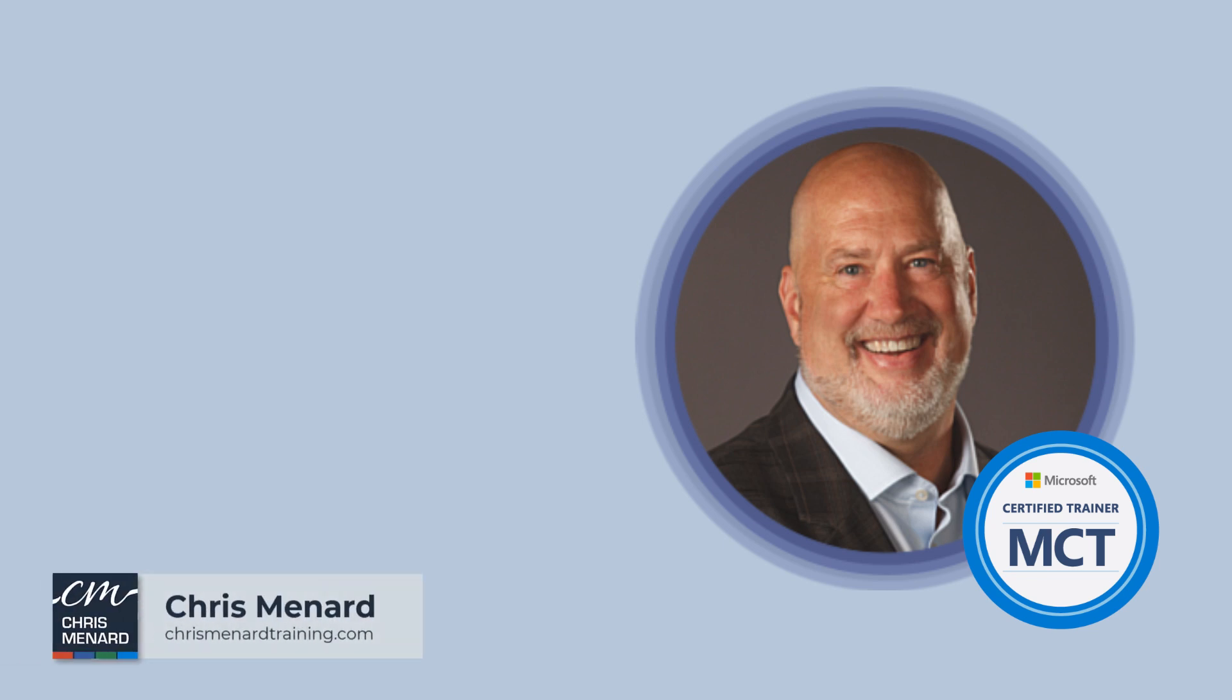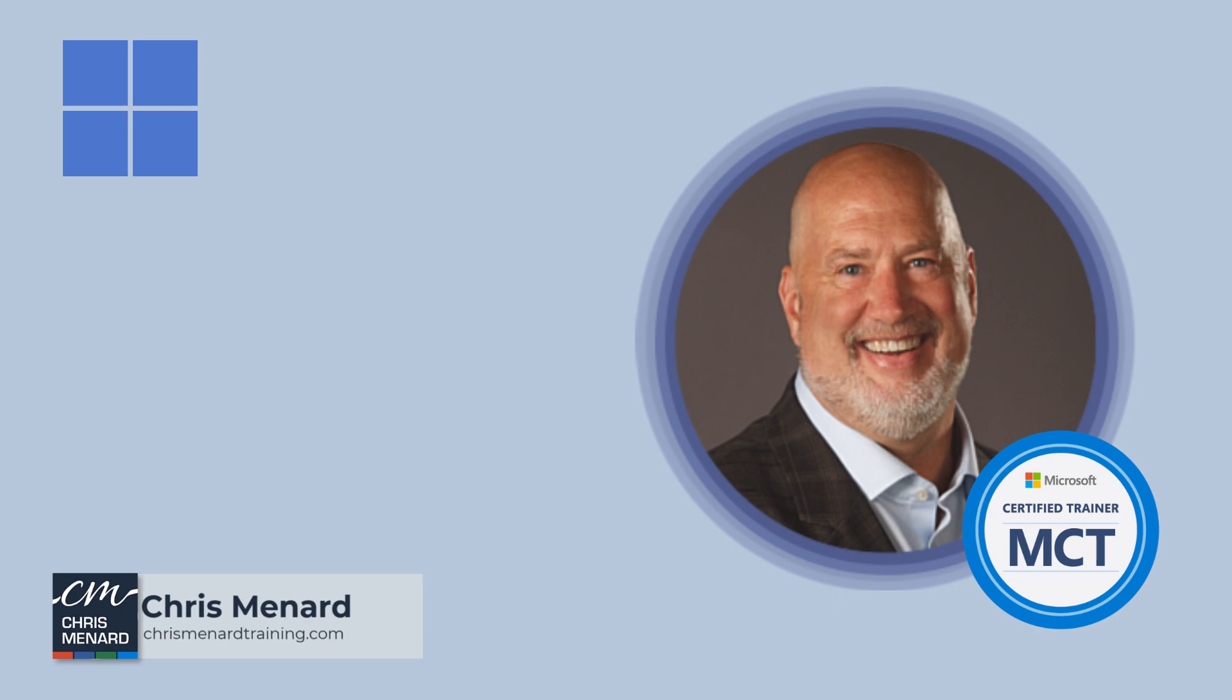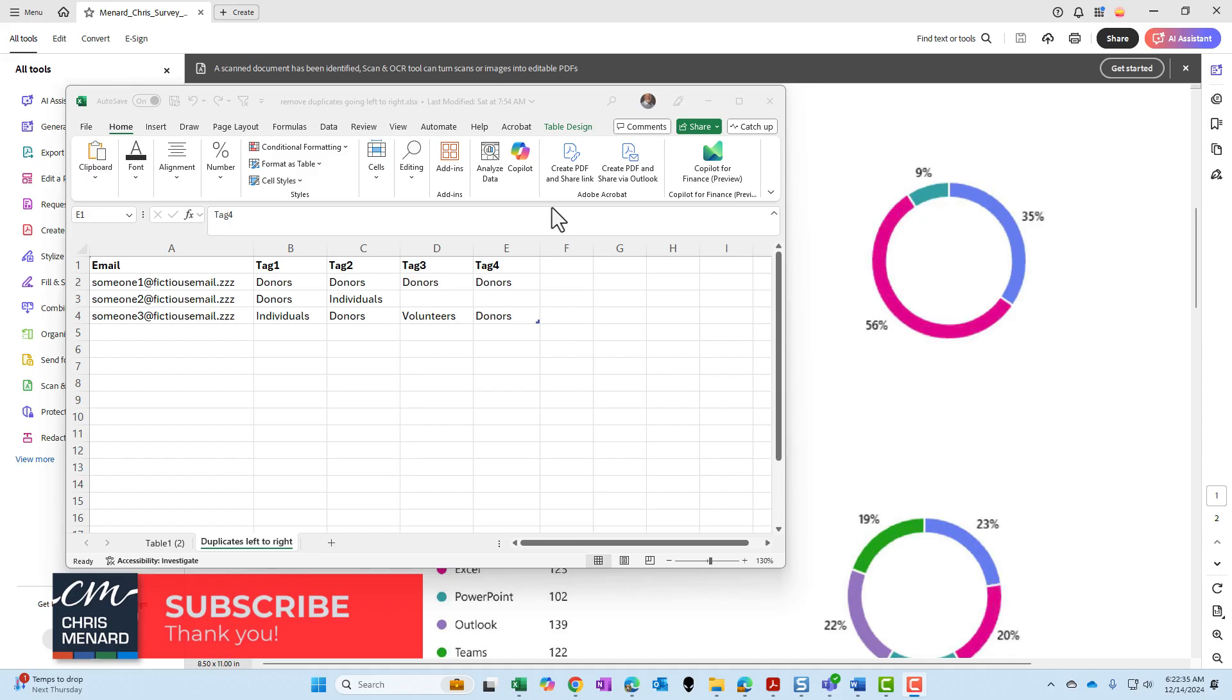Chris Menard here with some great Windows 11 enhancements for the snap feature. In case you're wondering what is the snap feature, you have this in Windows 10. I have Excel running.